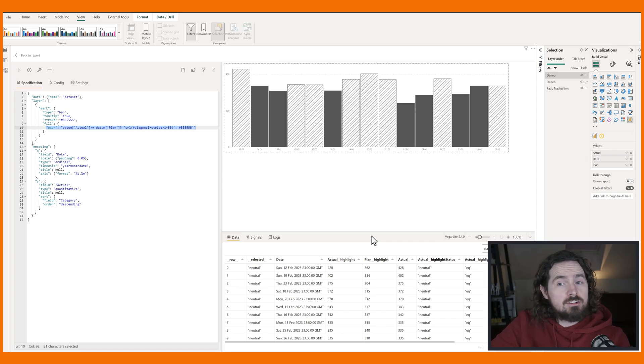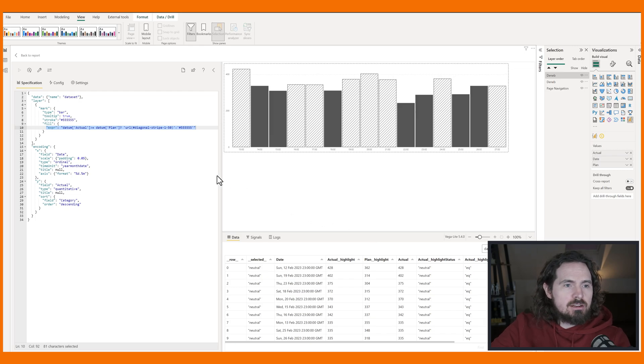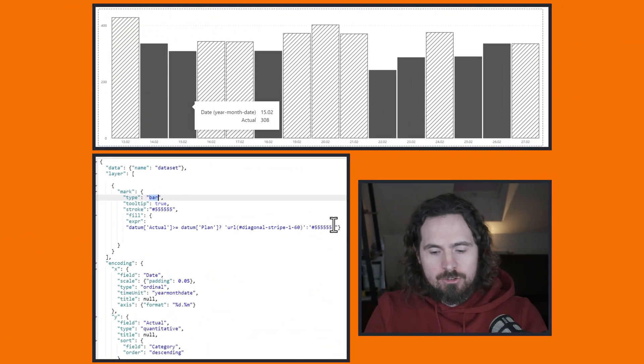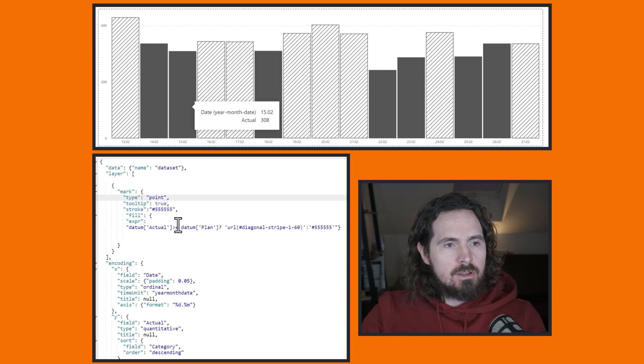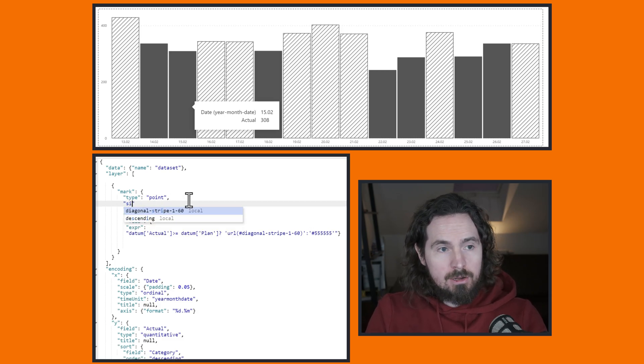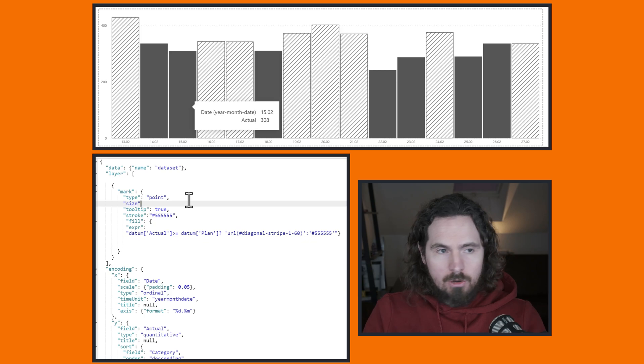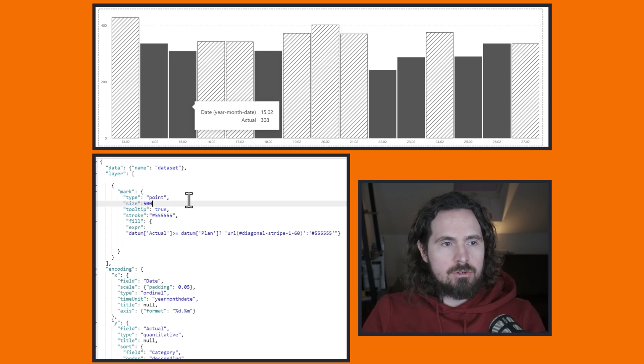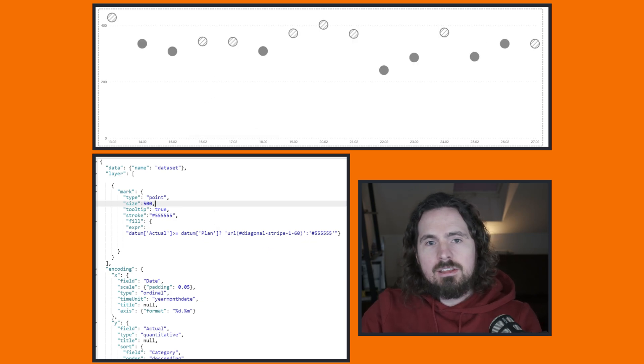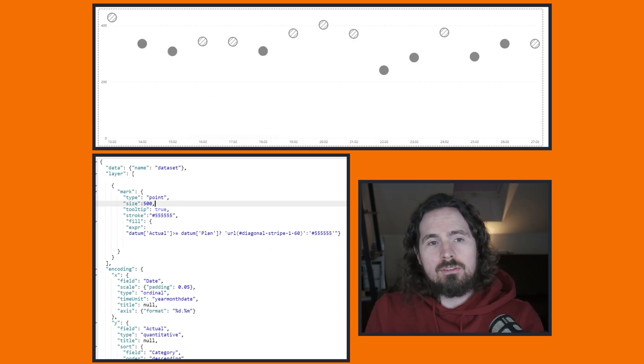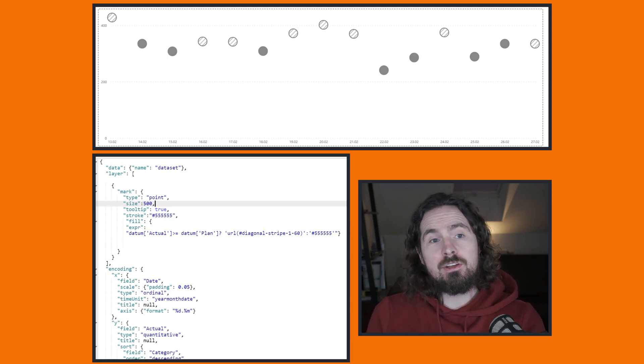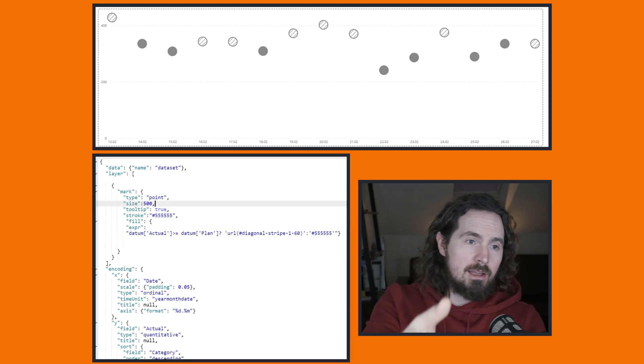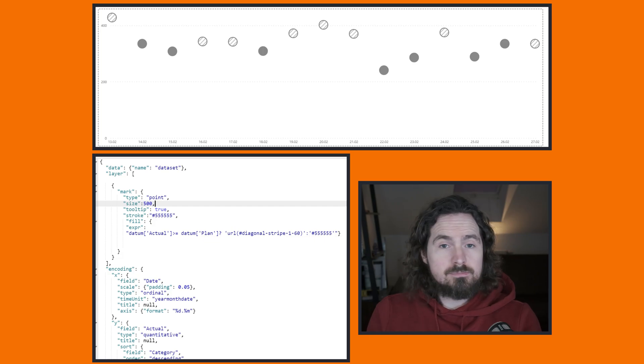Another thing to note, before I finish off here, is that it doesn't work just on bars. If I choose a different mark type and I say point, and I'll just make it a bit bigger to get my point across. Point size, and I'll say, what, 500? Is that big enough? You can see it also works on the points. You have some that have the pattern fill and some that are filled with this color, as I specified just before. Nice.